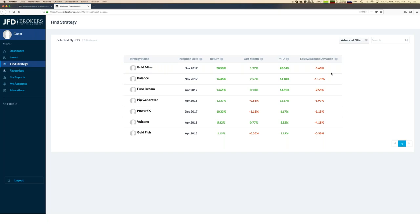Equity balance deviation means that, as you know from your own trading, there might be floating losses because you have open trades that might be positive or negative. From time to time they might be a little more negative, and that is exactly the equity balance deviation. We'll have a look at that number versus time when we go into the detailed strategies.